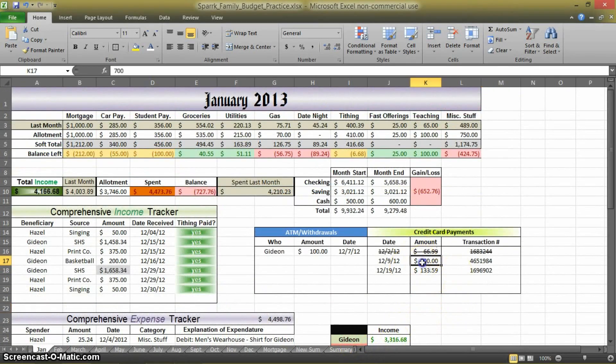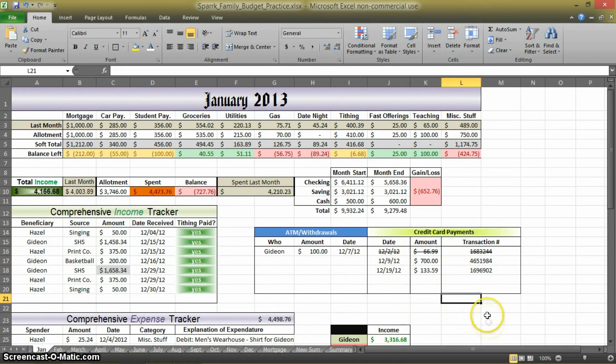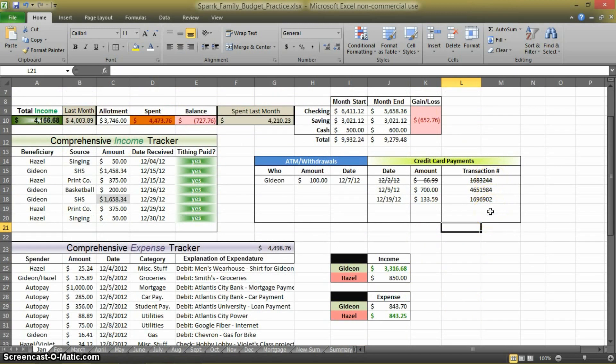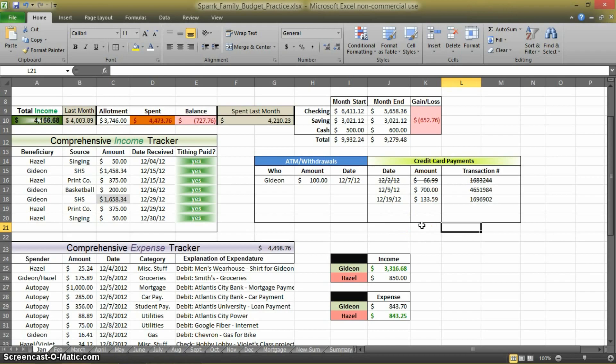So again, these aren't numbers that have to go into any formatting or any formula. This just transaction number helps me keep track of what payments have been made, how much was made, and when they were made. So that's something that I added to mine. If you use credit cards and you think that would be beneficial, it's very simple.